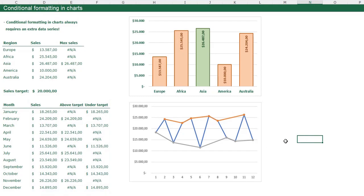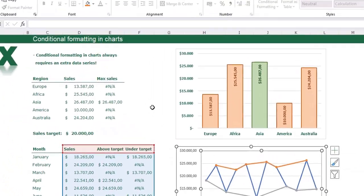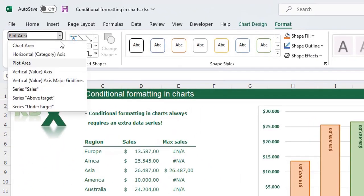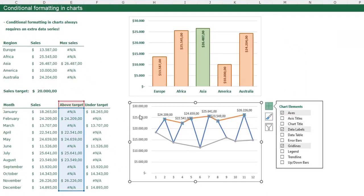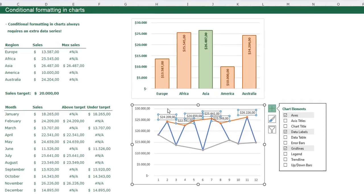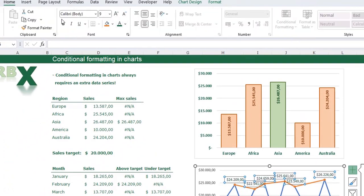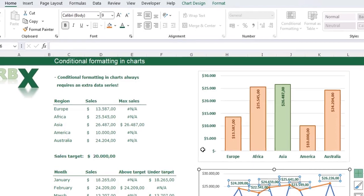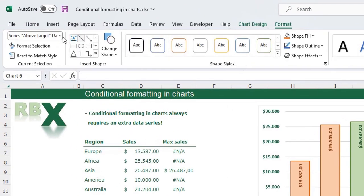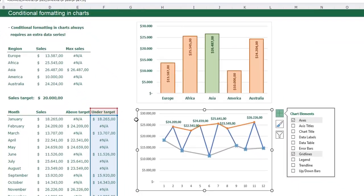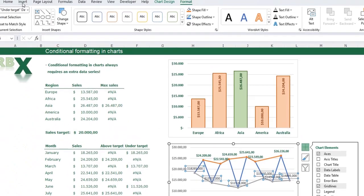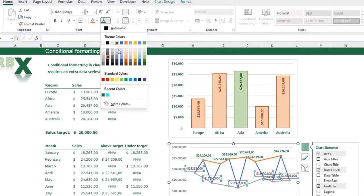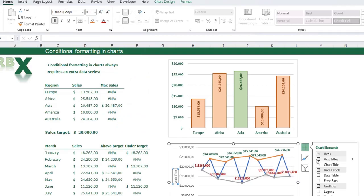Go to Format and select the 'Above Target' series, click the plus sign, and add data labels. Make those data labels dark green and bold. Then go to Format, select the 'Under Target' series, add data labels, select them, go to the Home tab, and color them red.